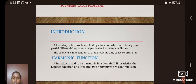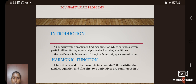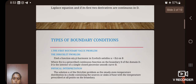A boundary value problem is finding a function which satisfies a given partial differential equation and particular boundary conditions. The problem is independent of time, involving only space coordinates — it is a harmonic function. A function is said to be harmonic in a domain D if it satisfies the Laplace equation and if its first two derivatives are continuous in D.